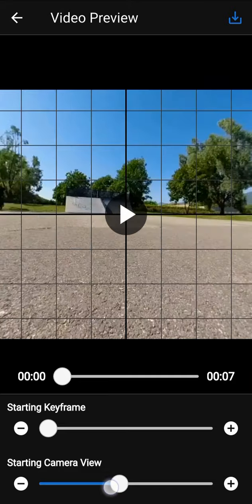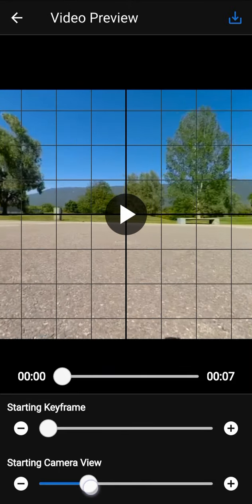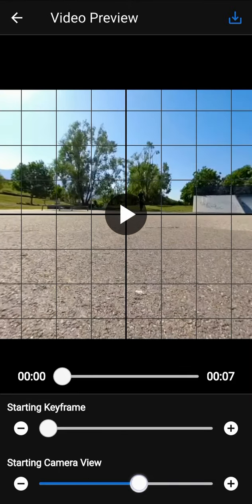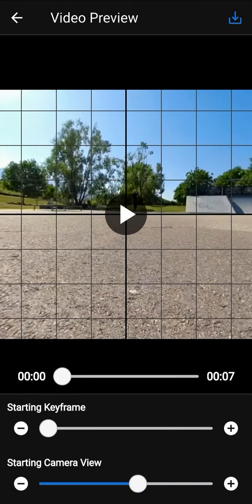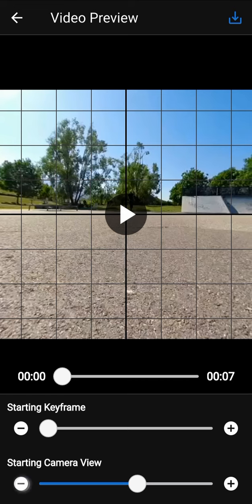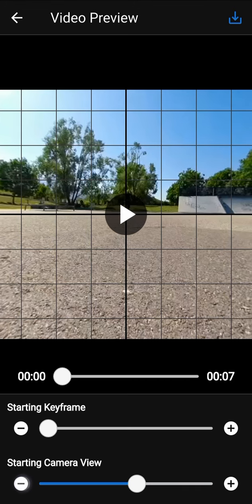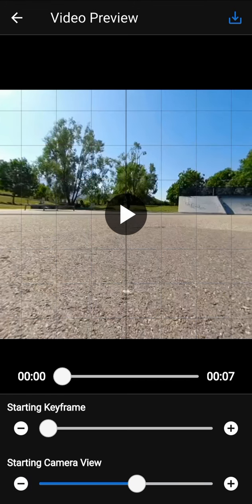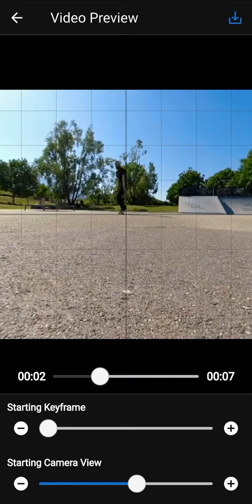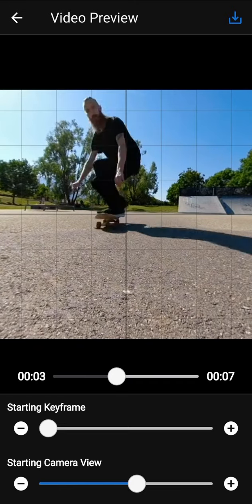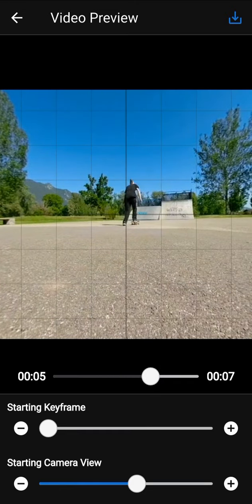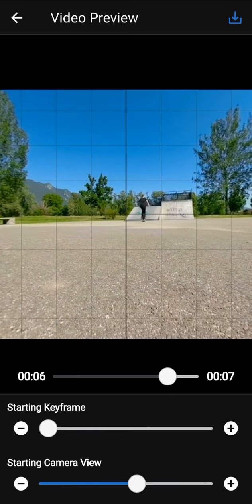Starting camera view defines the view where the video starts. You can play the video preview by using the play button. Click again on the screen to pause the video preview. You can also use the slider to seek in the video preview.